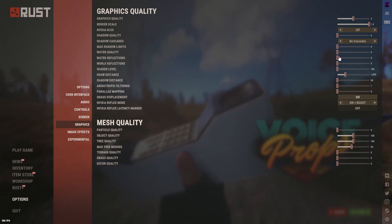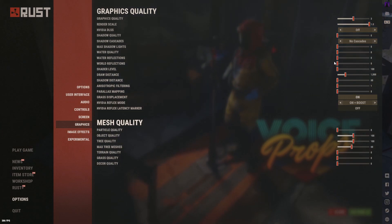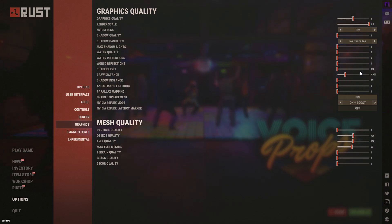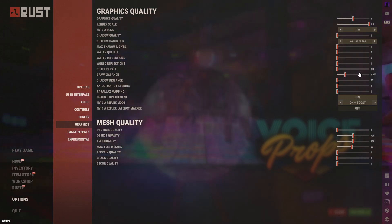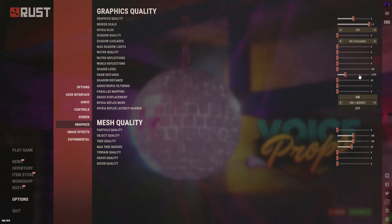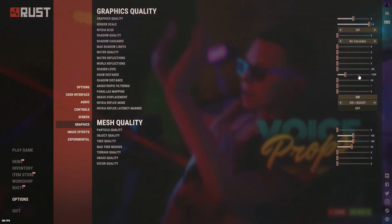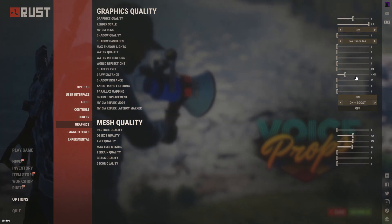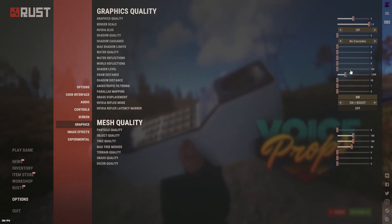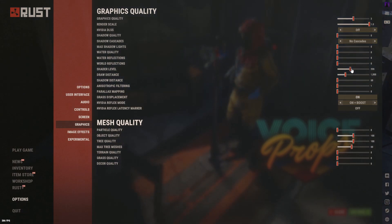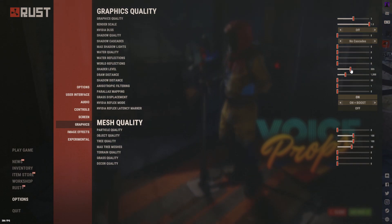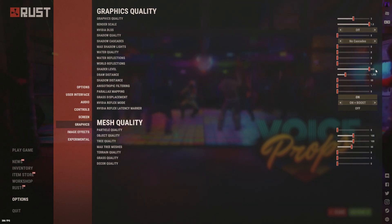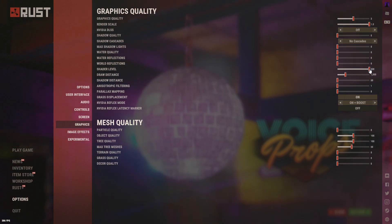Everything else in this section — world reflections, water reflections, water quality — turn all the way down as they don't make a meaningful difference. Shader Level you can increase slightly to improve visuals, but I've noticed a major FPS decrease above around 300, so I don't recommend going higher than about 300.